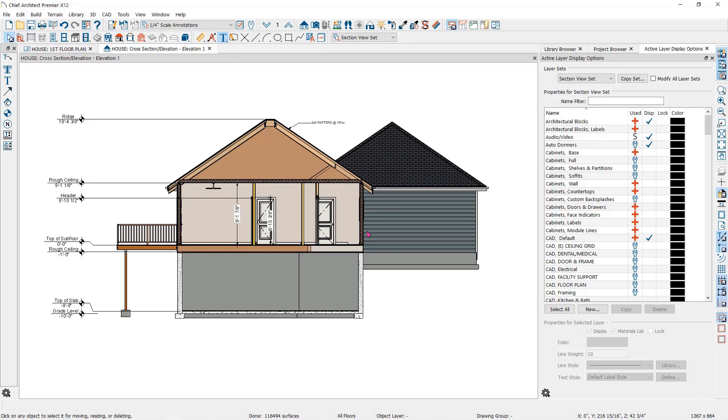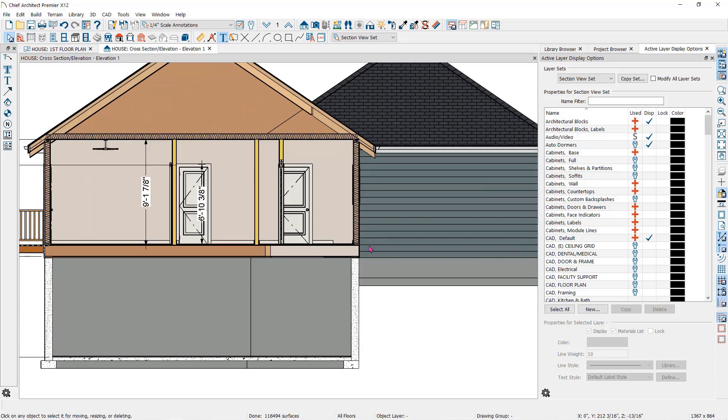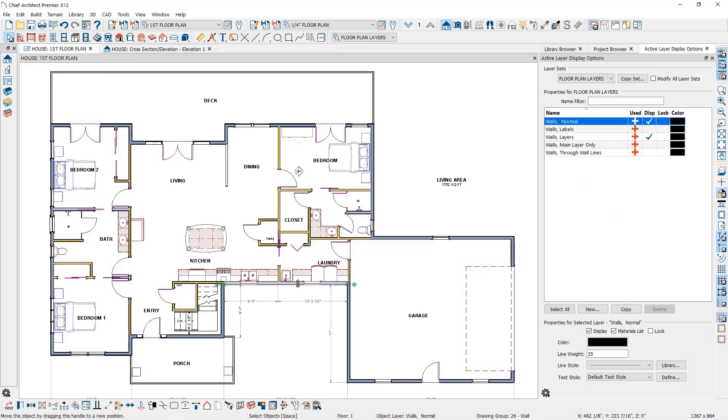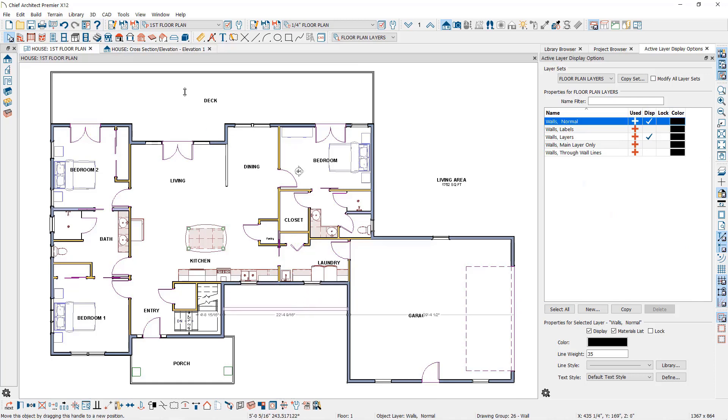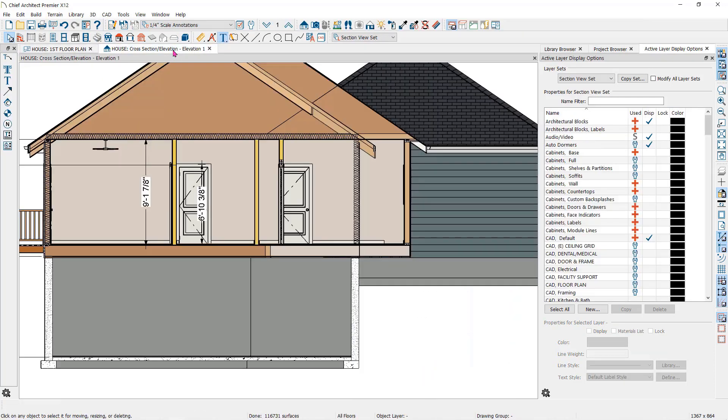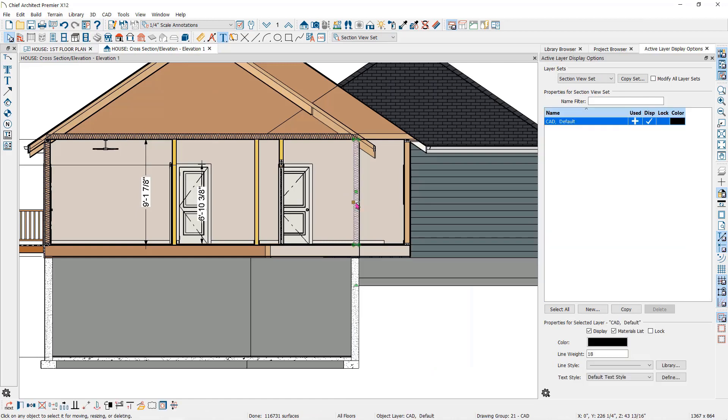Note that if you change the building model, for instance if I move this wall, the CAD detailing that is generated will not update. You will need to manually move it or delete it and regenerate it by clicking again on the auto detailing button.